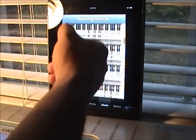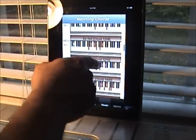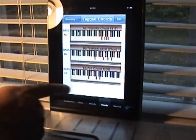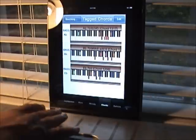Say you want to work with this E-flat 7-flat-9 — just double tap it and it gets added to the list of tagged chords.